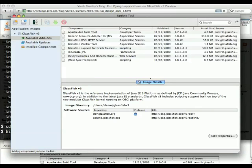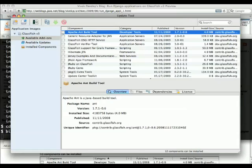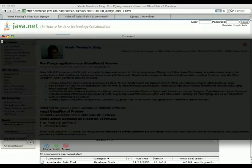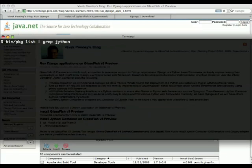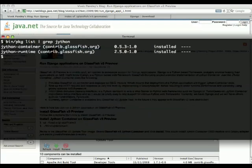When you shut down the update tool, you can use another tool called pkg, which is the command line equivalent to list and grep for Jython, and to make sure that we have those two.